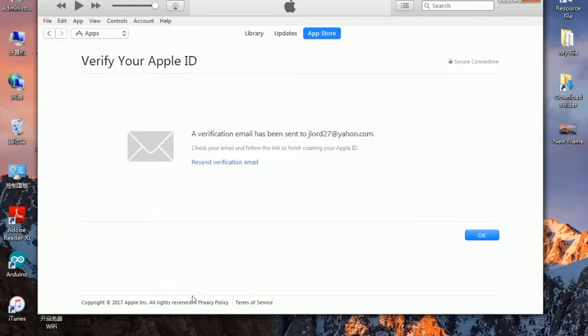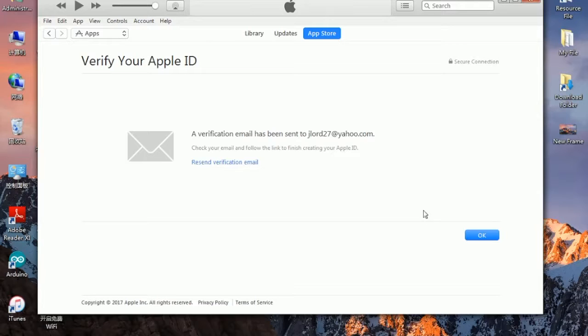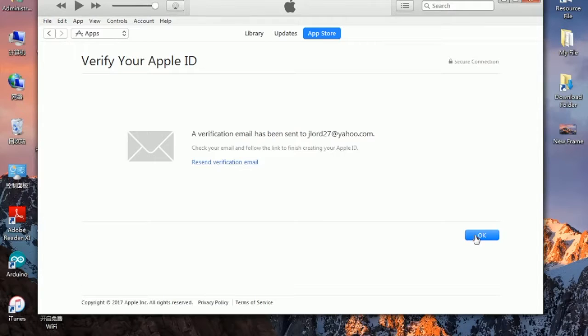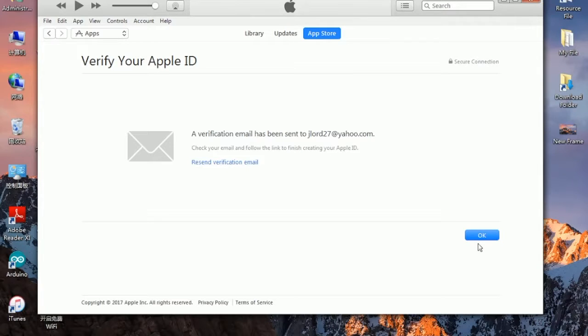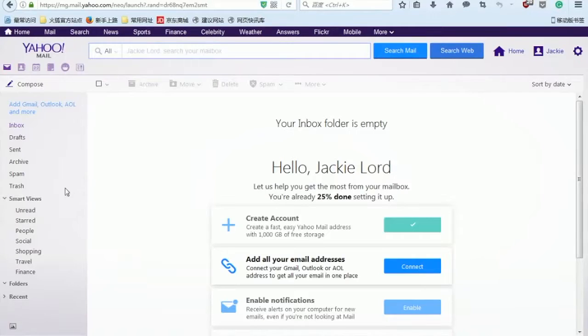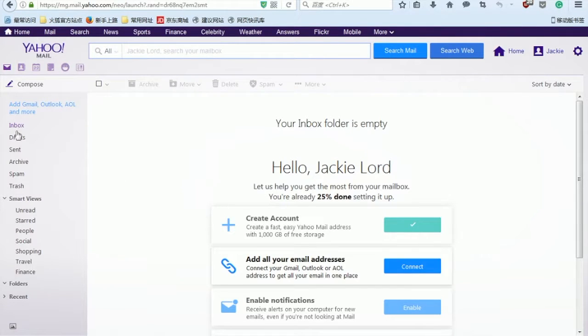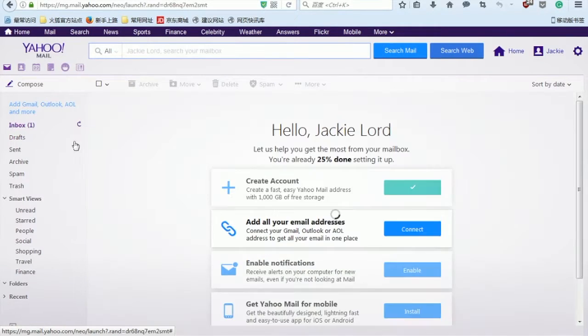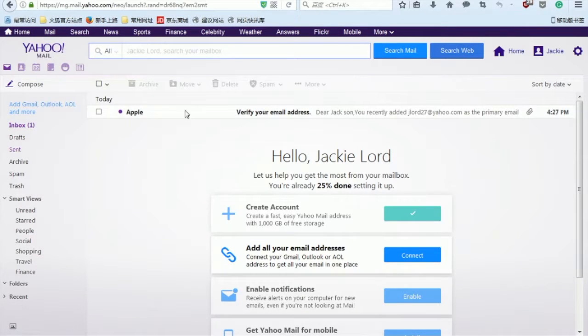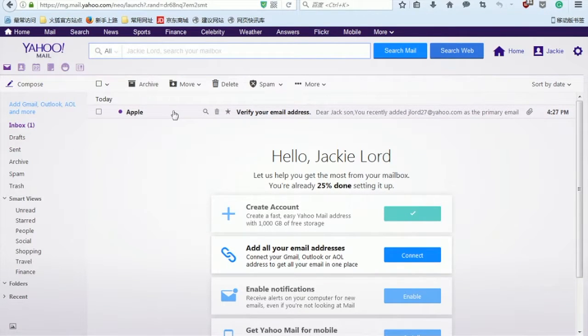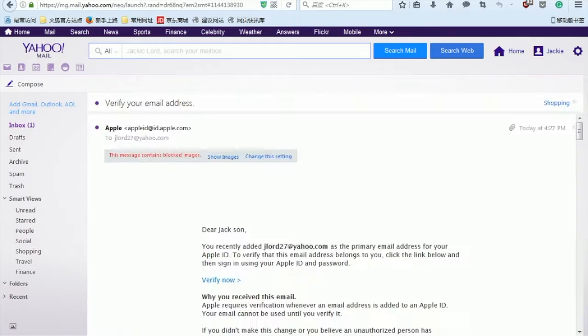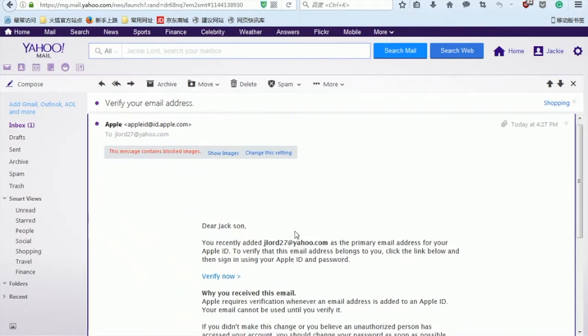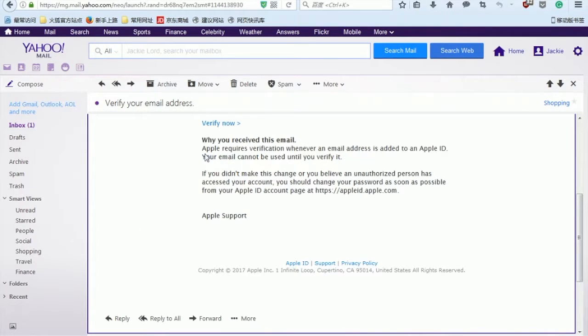Now we have successfully created an Apple ID, and the verification email has been sent to the email that I have just submitted. I'm going to confirm the email address right now. Click on OK, and I'm going to check in my email inbox. Here I got one email from Apple. Click on it, and then click verify now.